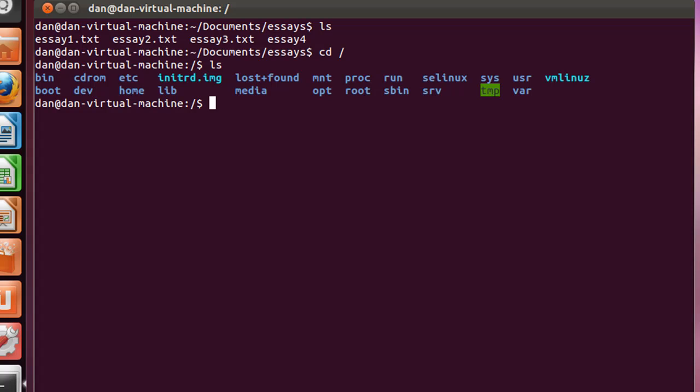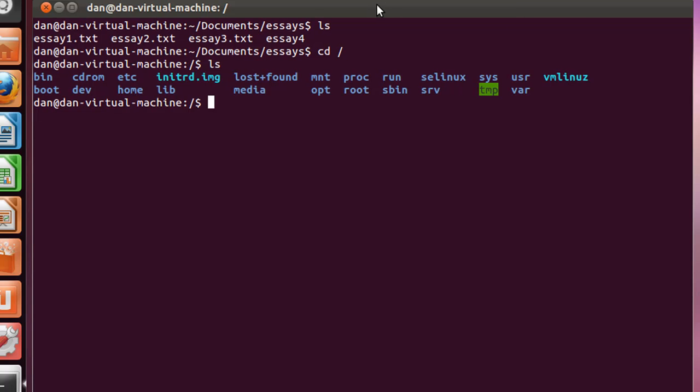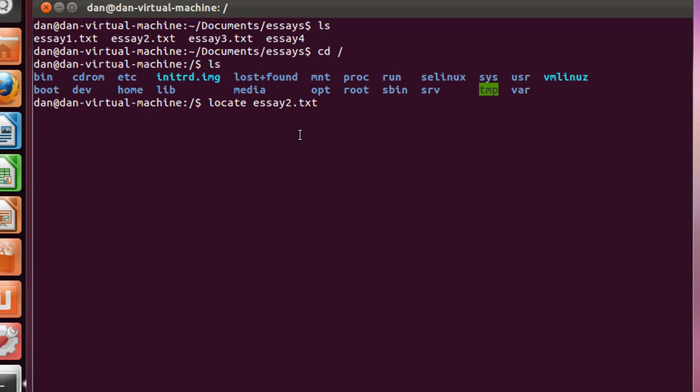I'm going to try to search for and find my essay2.txt file. So how do we search for files in Linux, in the bash shell, from the command line? Well, we can do it with a command called locate. Before we issue our locate command, what we want to do is index all the files in our system.